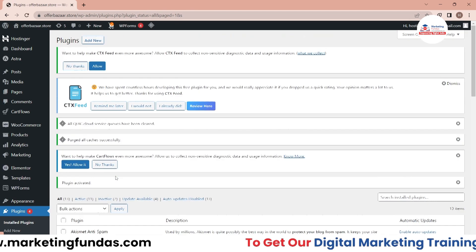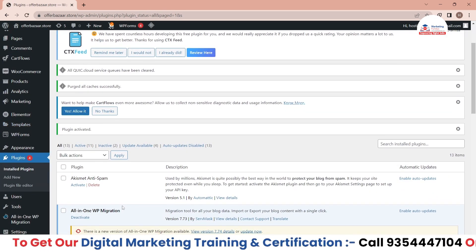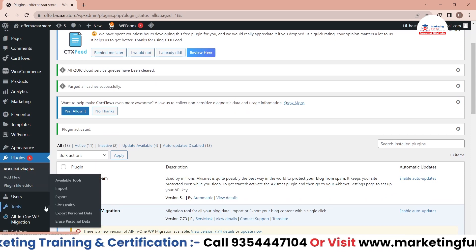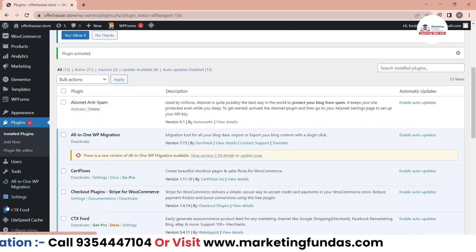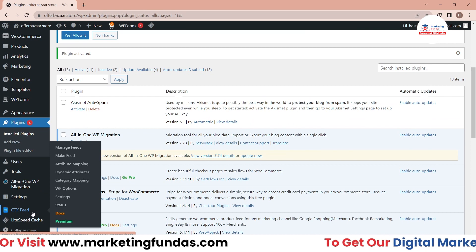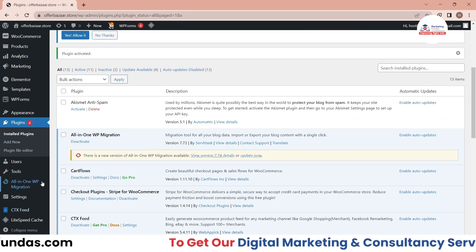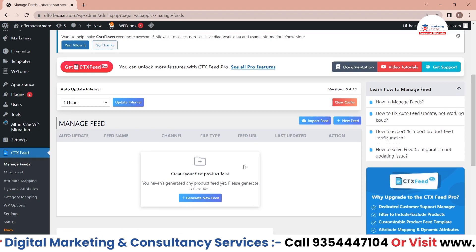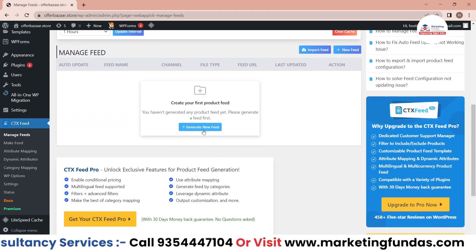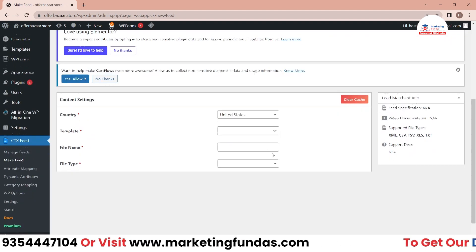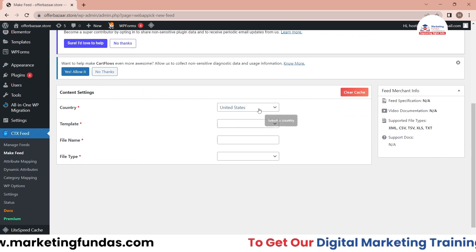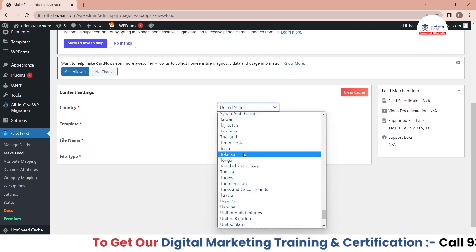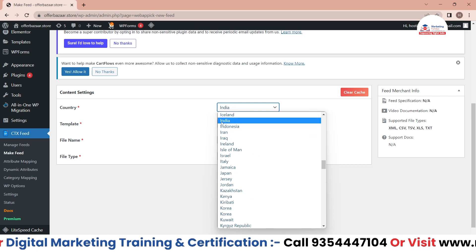This is the CTX plugin showing now. Go to Manage Feeds. Let's generate a new feed from here - click Generate New Feed. Now you have to enter some details. The first one is your country, so I'm in India right now, so I'll be selecting India.